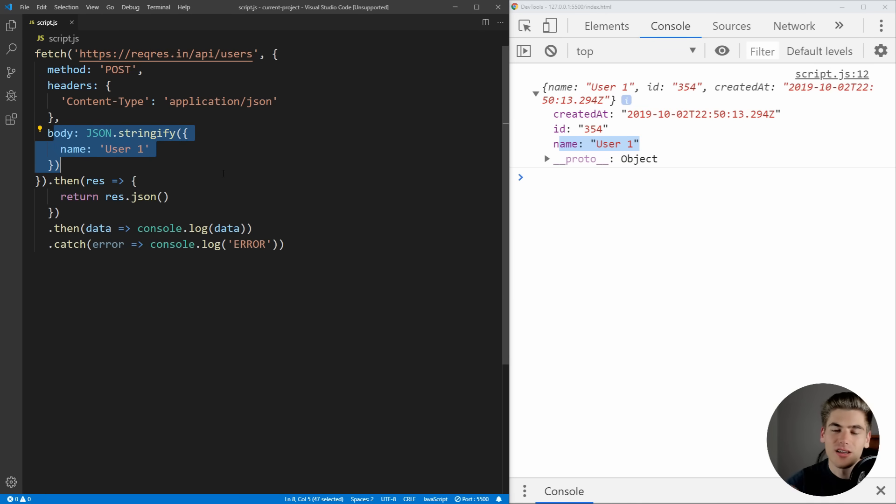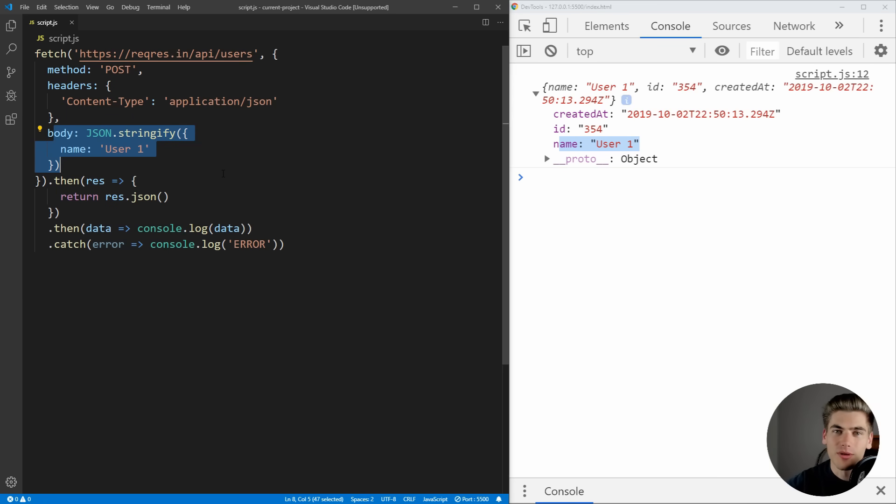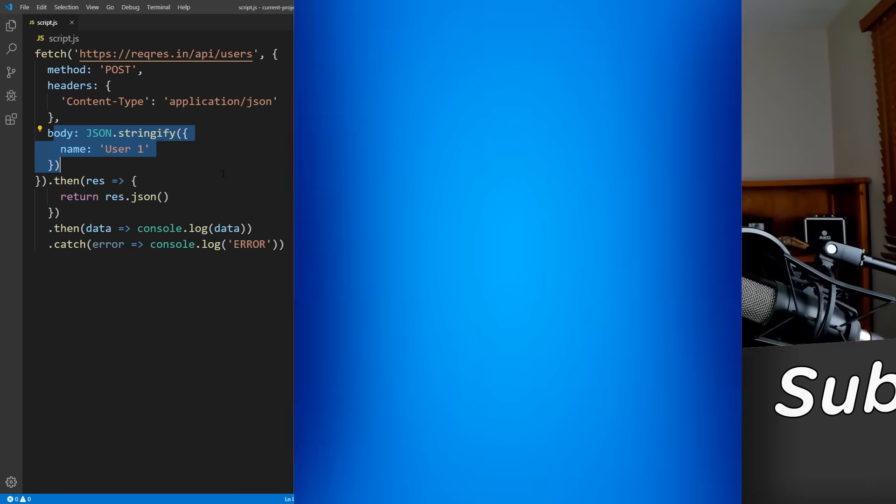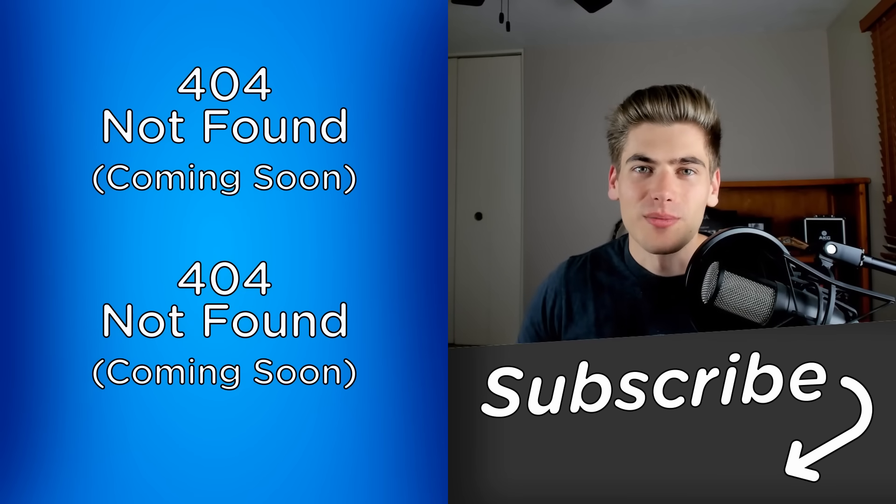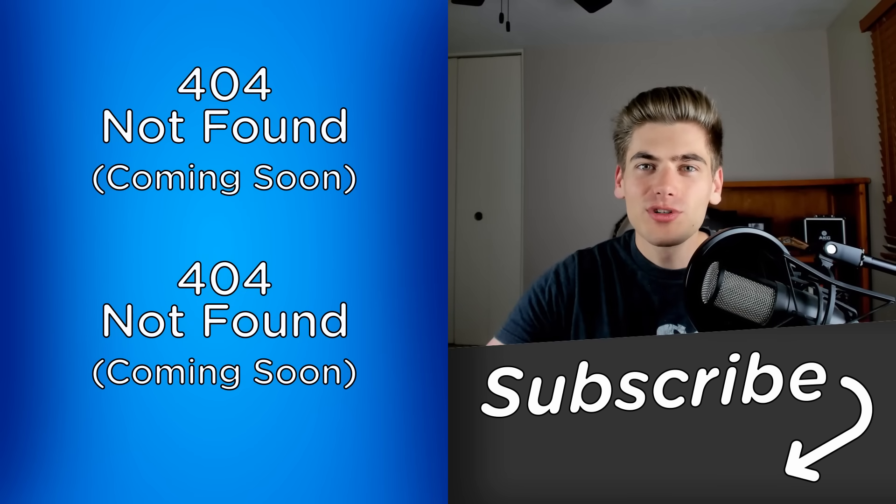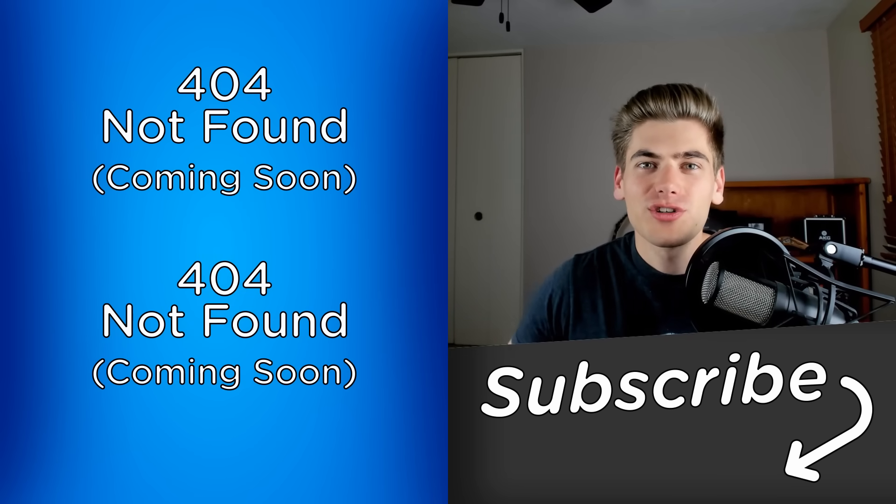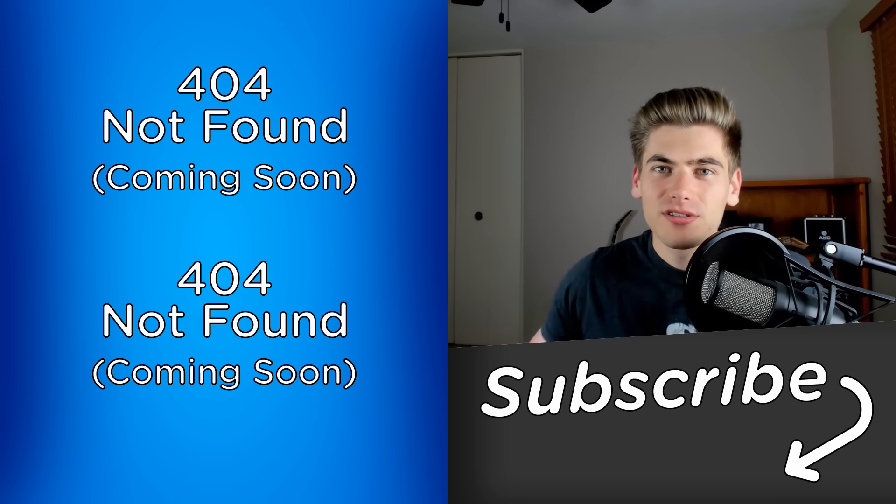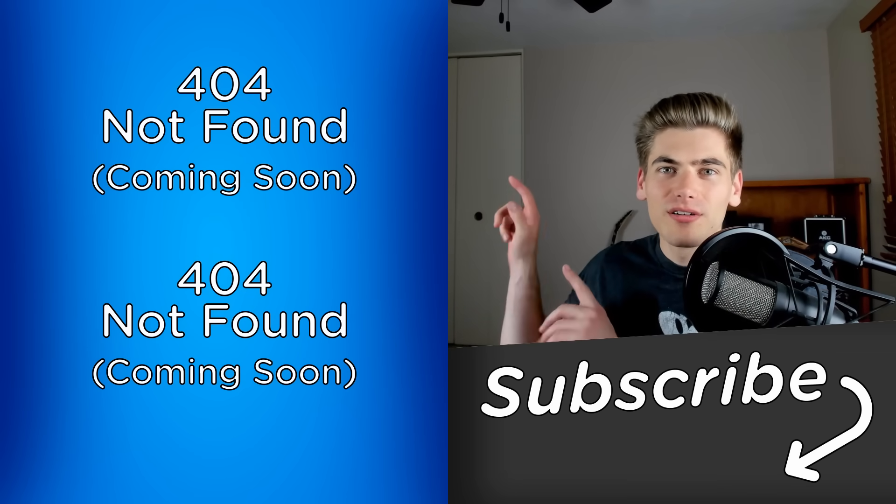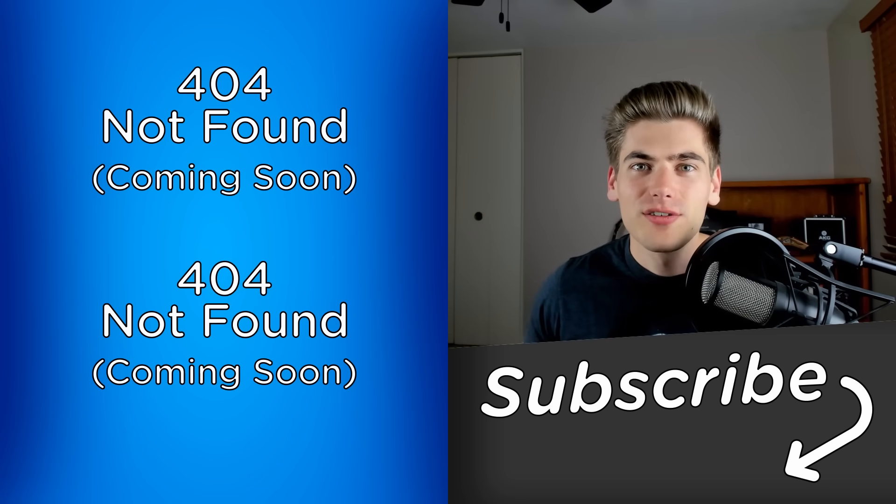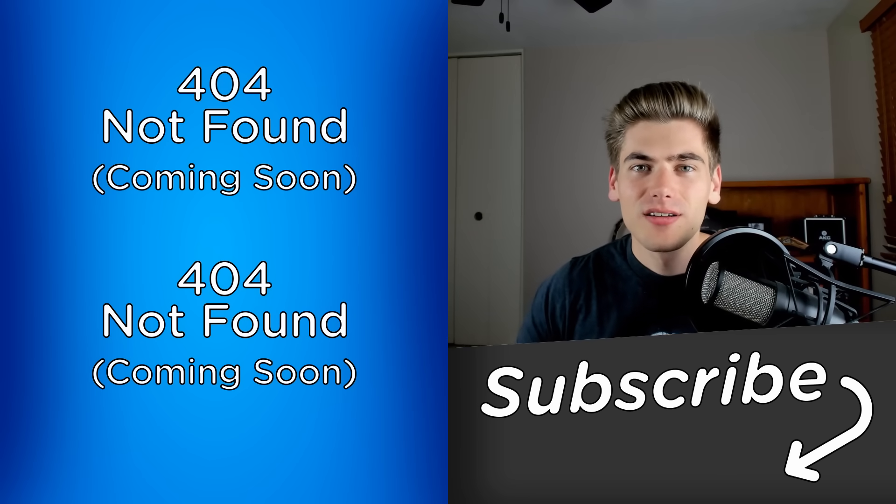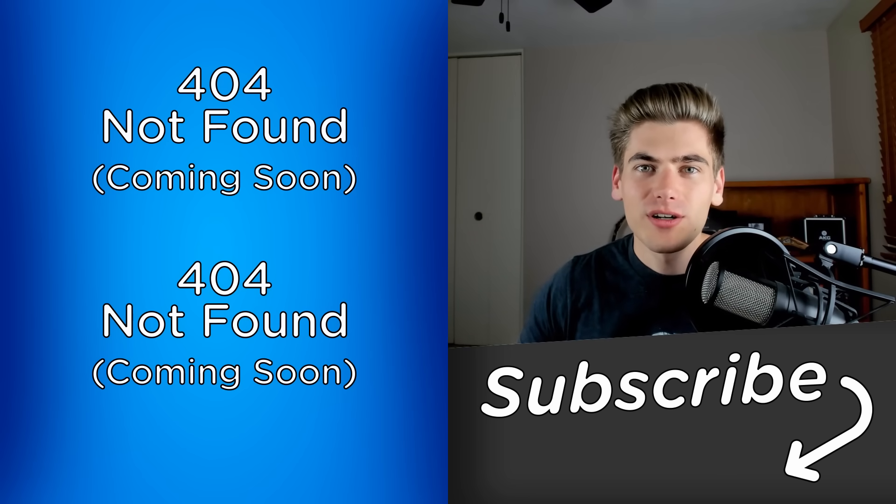So you can't just send a JavaScript object, you have to convert it to a JSON string. And that's something that trips up a lot of people when they're first messing with fetch. And that's really all there is to the fetch API. If you enjoyed this video, make sure to check out my other videos linked over here and subscribe to my channel for more videos just like this. Thank you very much for watching and have a good day.